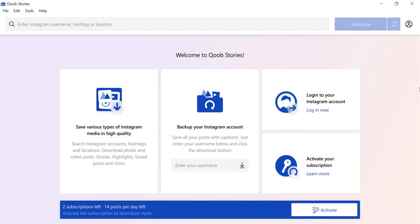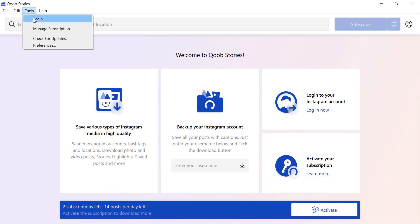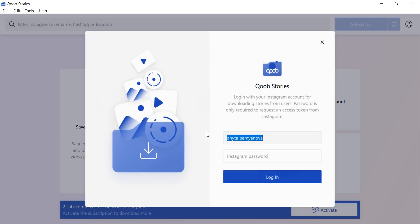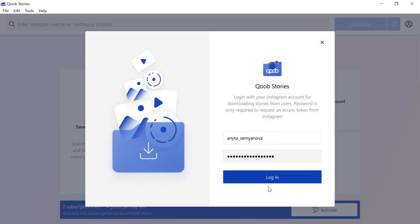Note that the application doesn't store any information about your Instagram account. Your login and password are only needed to access a token from Instagram. To log in, go to Tools, then click Login. Enter your Instagram username and password, then click the Log In button.